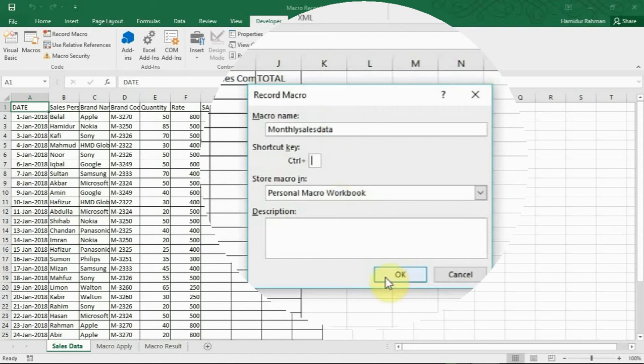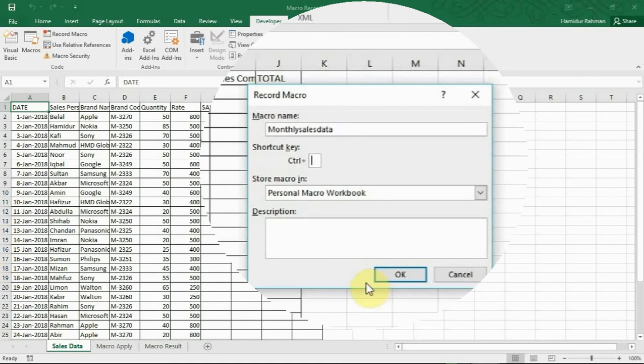I'll name it monthly sales data. Optionally you can use a shortcut key to run your macro quickly after recording. You can use Control plus another key, but Control plus Shift plus another key is best to not override the Excel shortcut keys. I'll use Shift plus M.